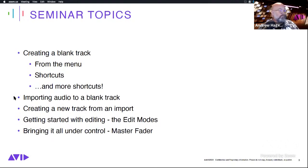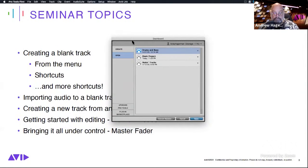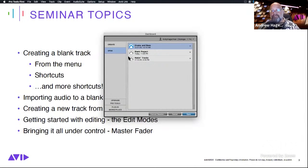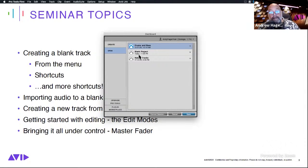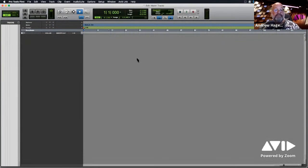Let me start by sharing my screen. Pro Tools First is already launched. If you take a look at the dashboard, you'll see I've got three different projects. As you may remember from the first seminar, the blue project is a cloud-based project. The other two — blank project and making tracks — are gray, which are your local projects, and you can have an unlimited number of those. I'm going to open up the making tracks project, which is essentially an empty session just waiting for me to create some tracks.